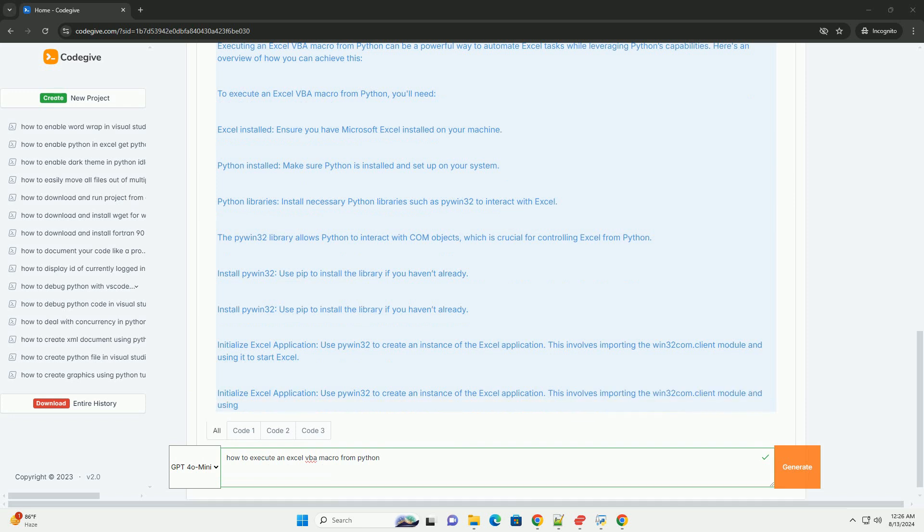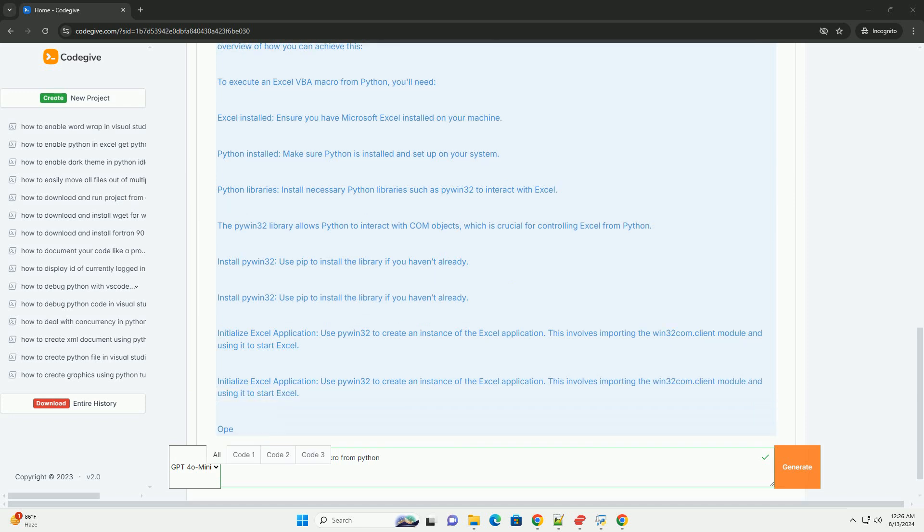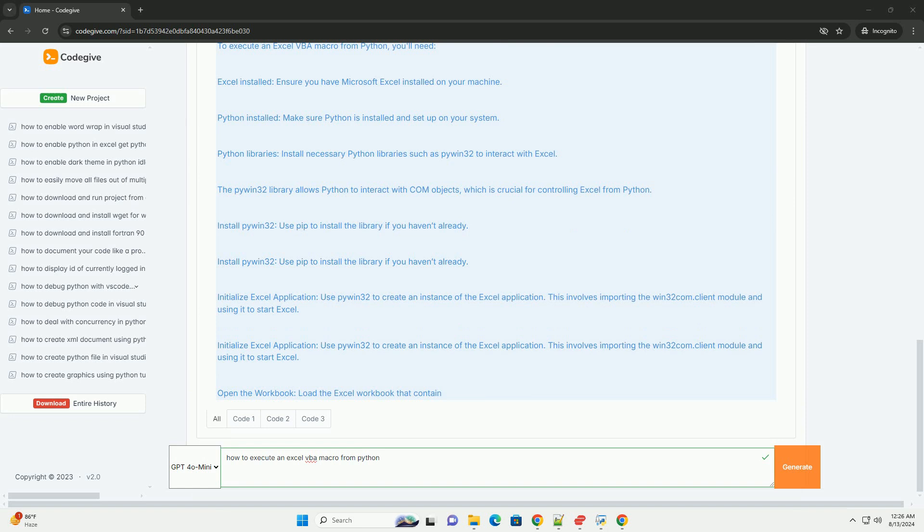Four, access the macro. Refer to the VBA macro you want to execute. Macros are usually referenced by their names.